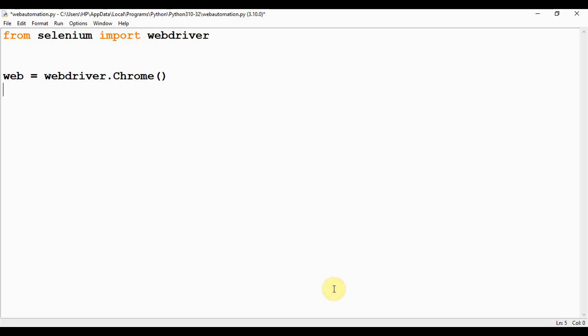Now using the get method, we can enter the URL to be opened. So web.get(), and within this quotes I'm just pasting that Google Form URL here.